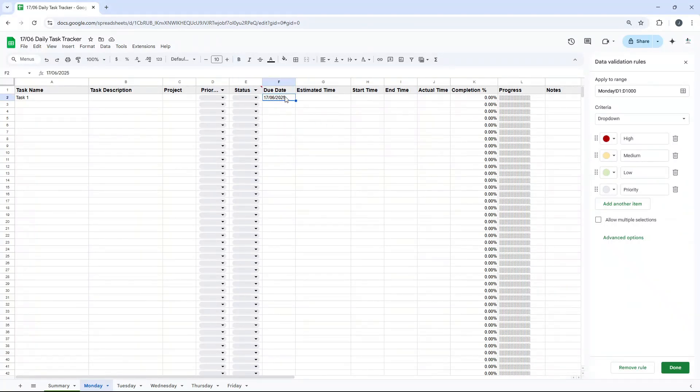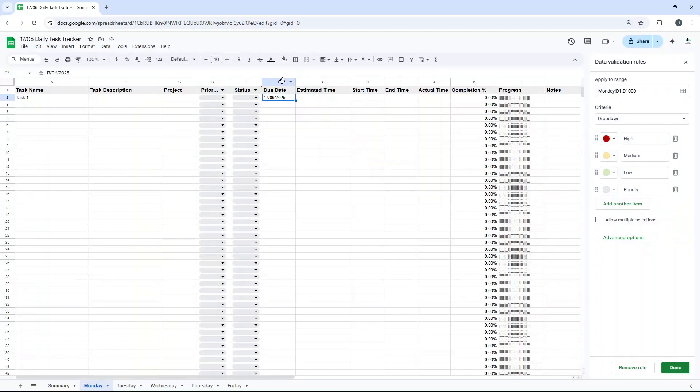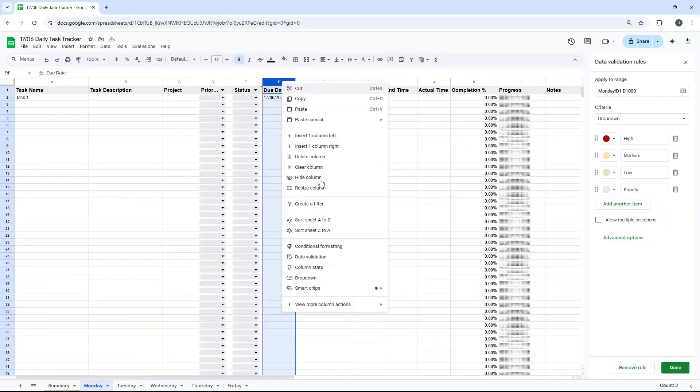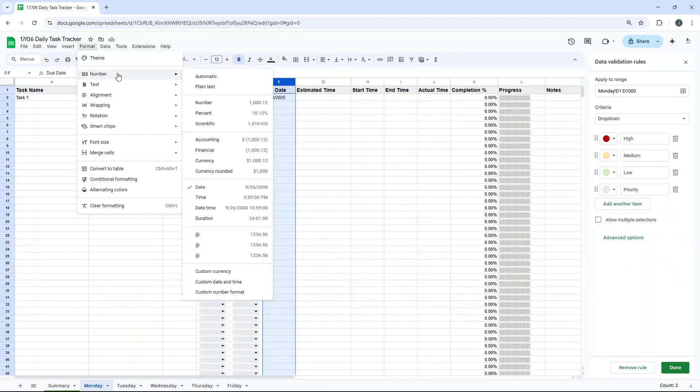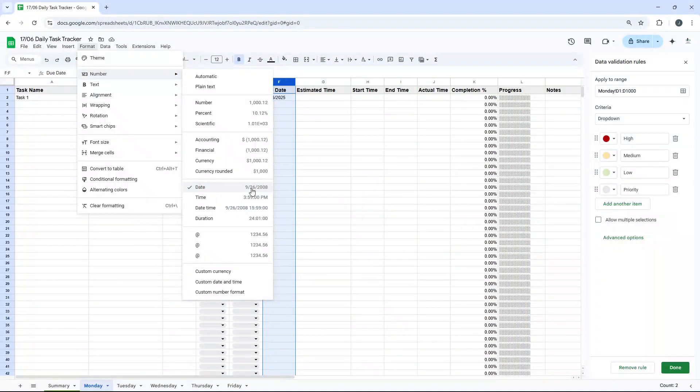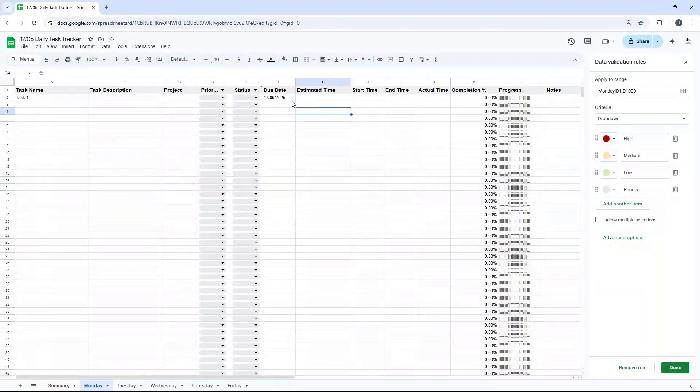Due date obviously is the date that that task is due. This is really important to make sure your task is actioned. One thing I recommend here is right-click and you want to select format. And you want to select number and just make sure you've got date selected. So it goes into the right format for dates. And that's important for something I'm going to show you in a minute.